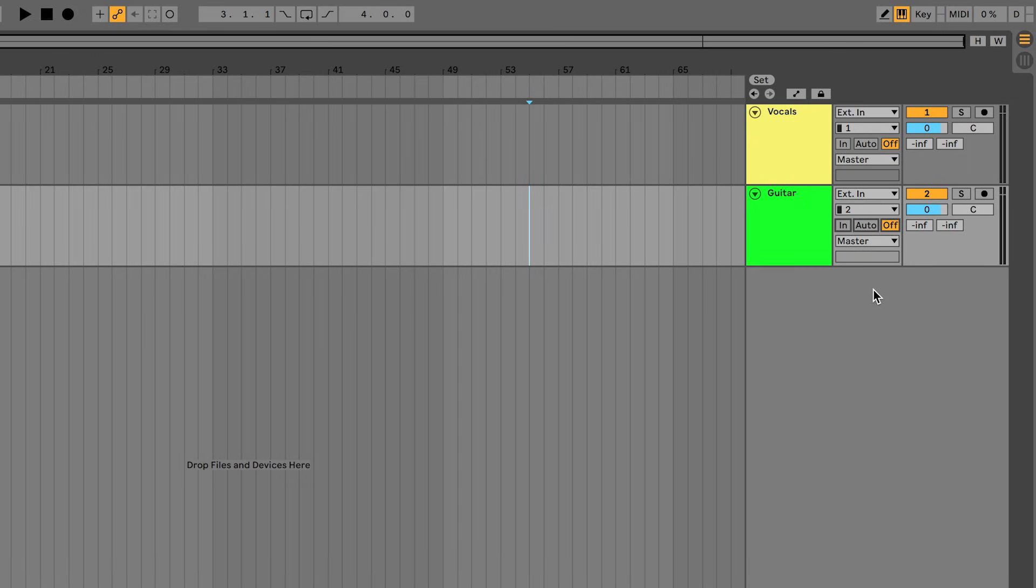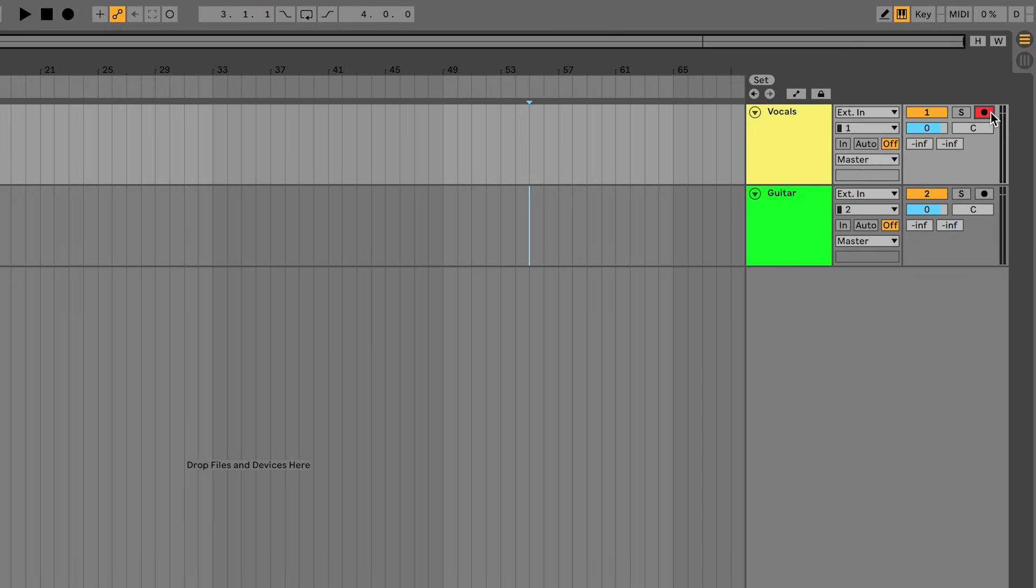Finally, we need to record arm these tracks. That tells Ableton Live that we want to record audio onto these tracks when we hit the record button. Record arm both tracks by clicking on the record arm buttons so that they turn red and you're ready to record.